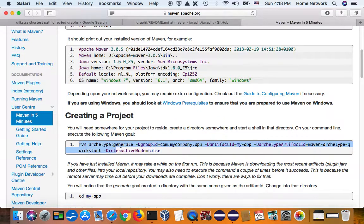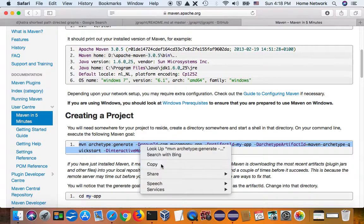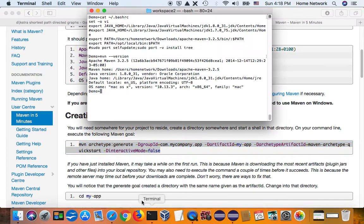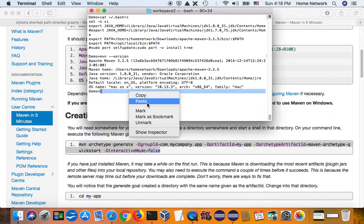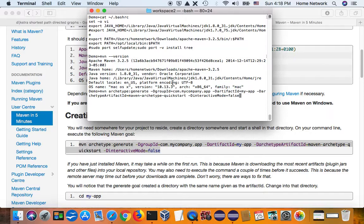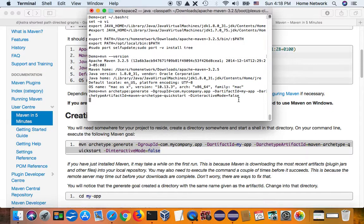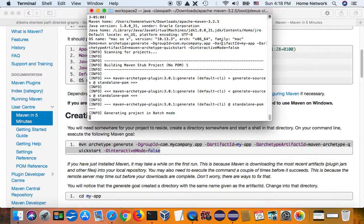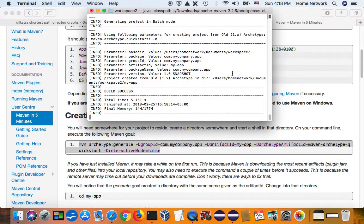So next, I need to build an empty project as a starting point. And I just take the default. Call my artifact, my app. I didn't change it. Okay. The Maven now builds the structure for me.